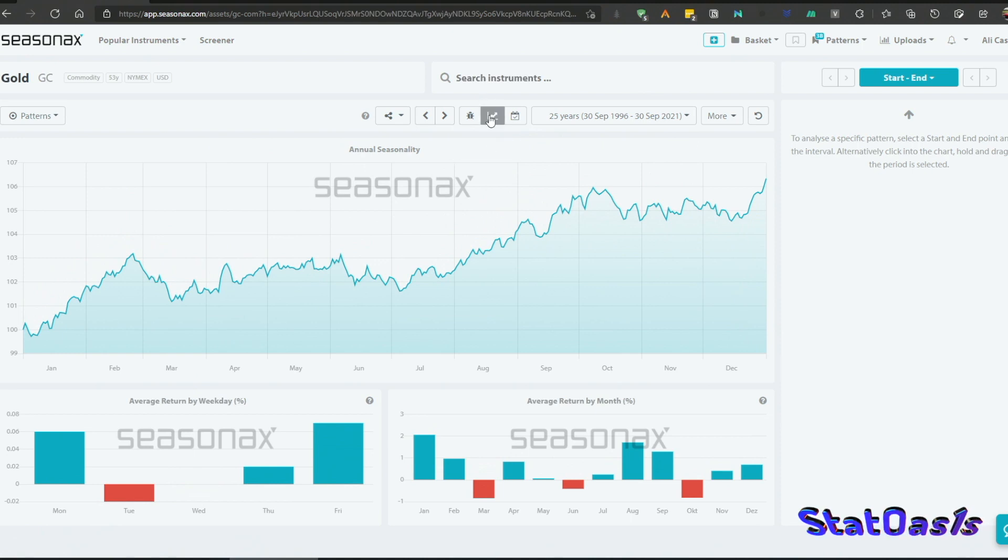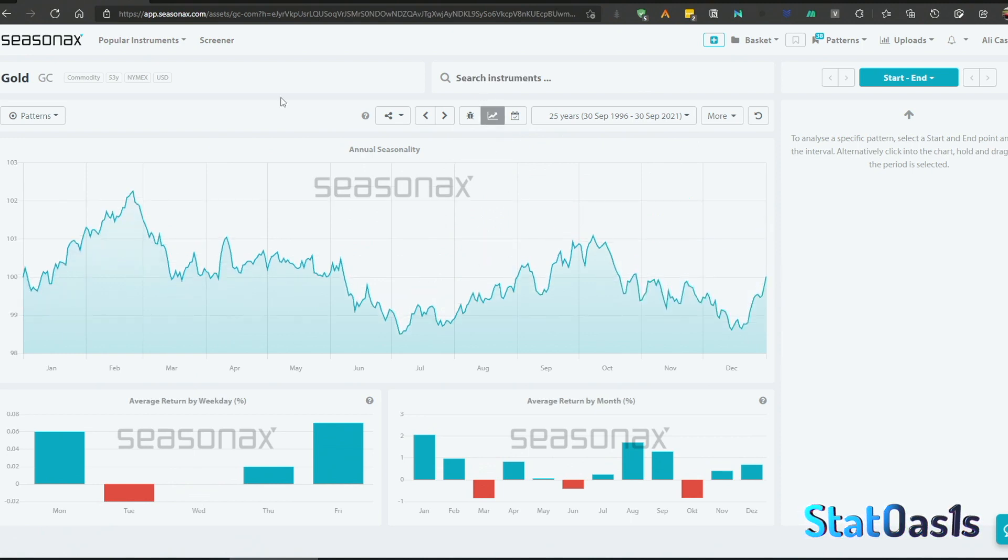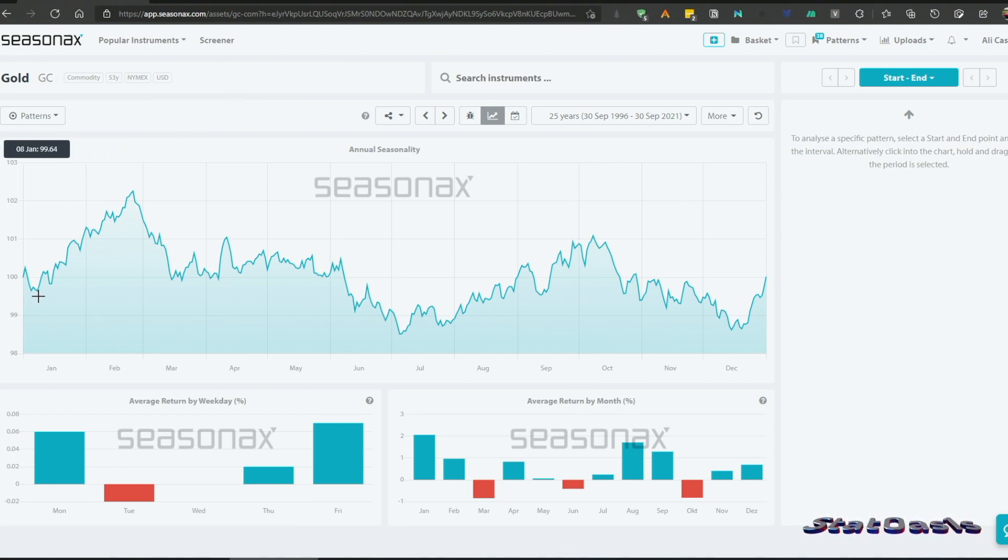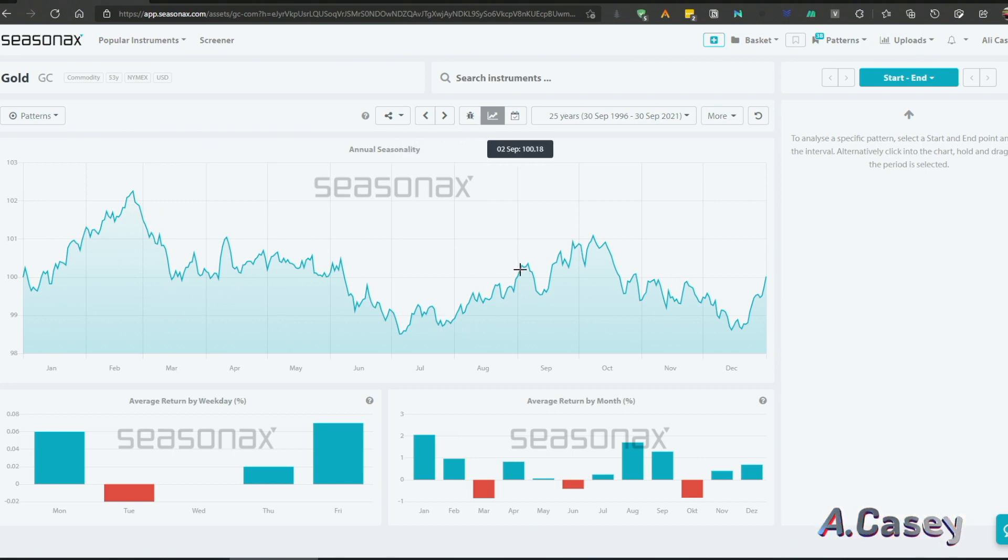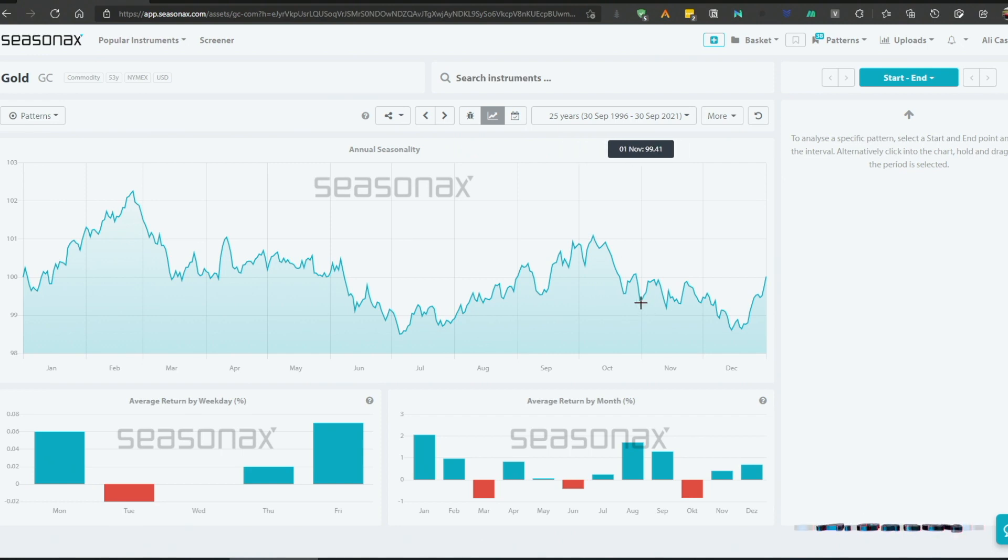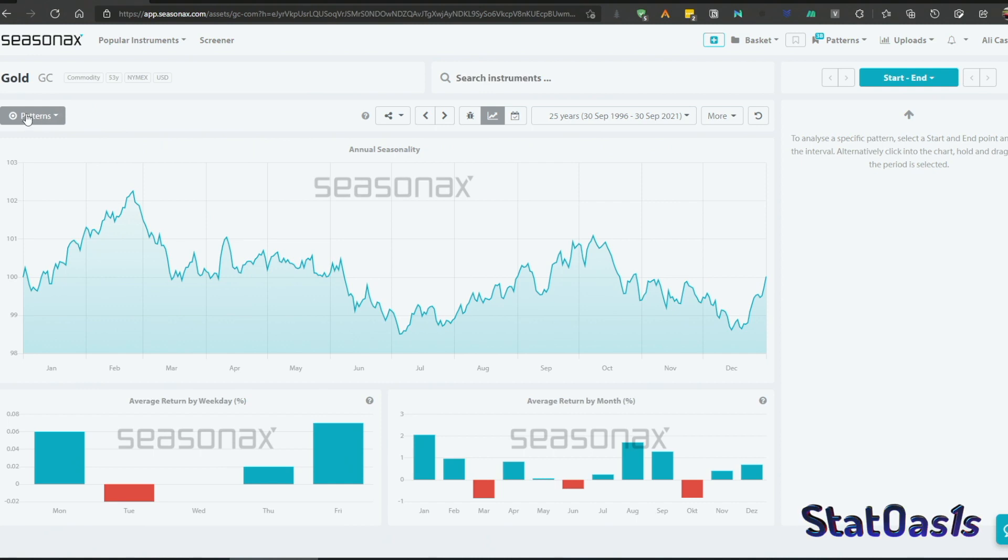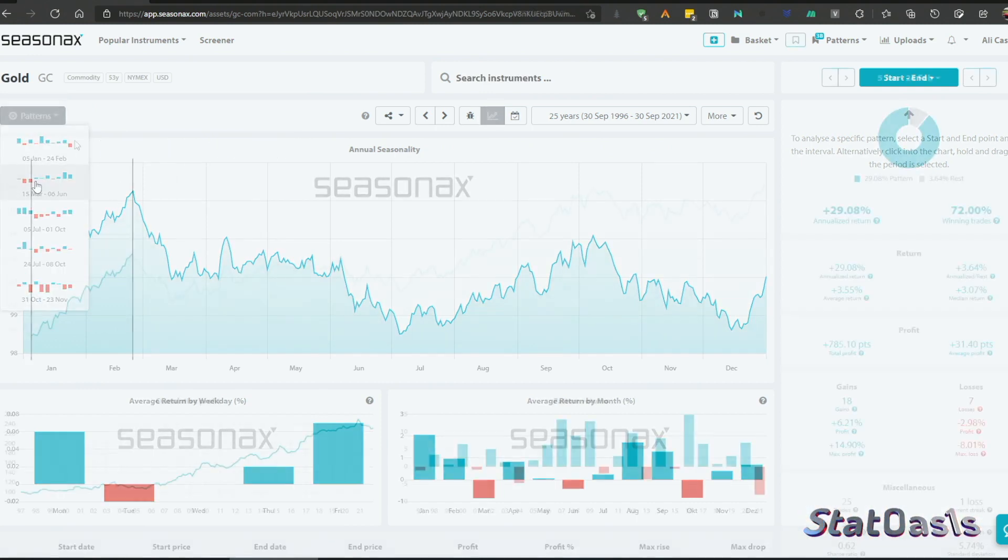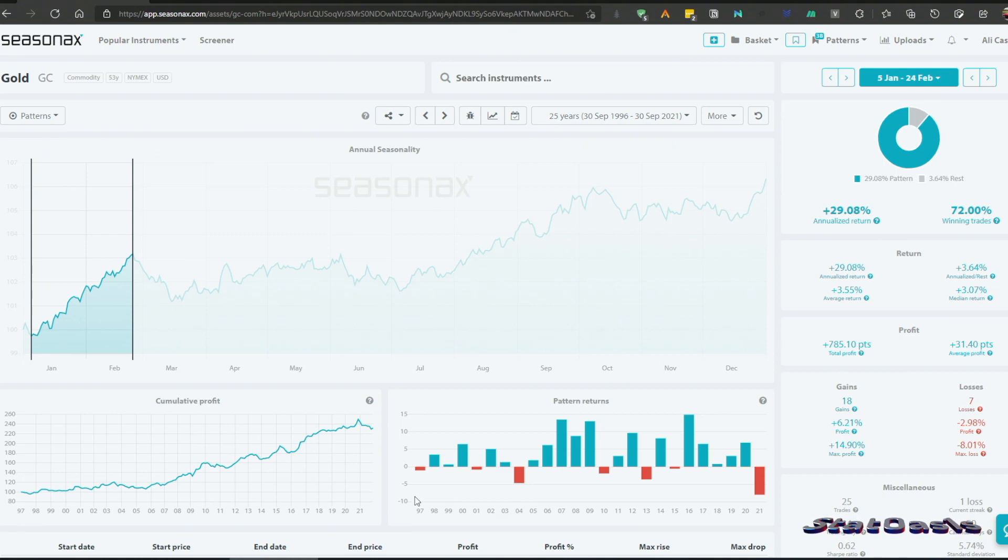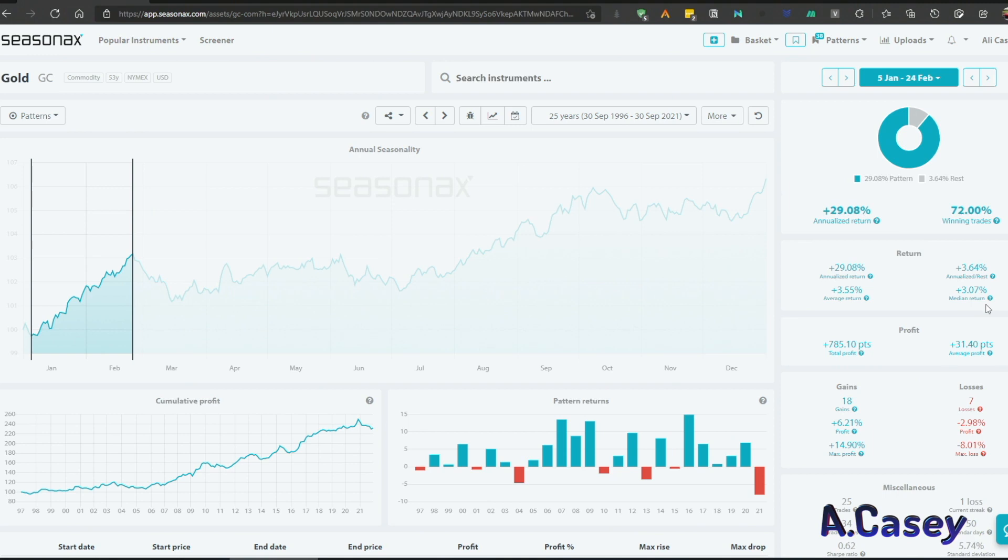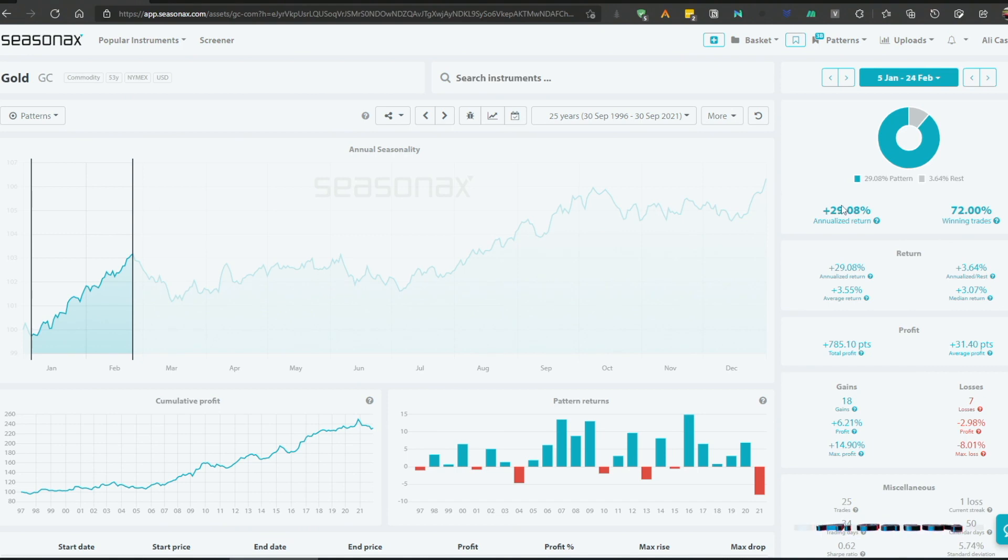If we go to gold futures, this is the seasonality dashboard we have, and I'm gonna pull 25 years of data. If you detrend the curve, we can see very simply that there is a seasonal pattern in January up to February, then February to March down, then somewhere in July till end of August, and then back October to beginning of November down. Here you can go to patterns, and these are picked by the algorithm showing years since '97, with a median profit per trade of 3.07% and annualized roughly 30% per year.